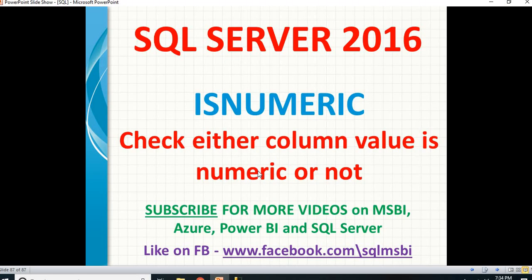That's all about ISNUMERIC function. If you have any question on any SQL concept or MSBI concept, please drop your question in the comment section. I will try to answer as soon as possible.